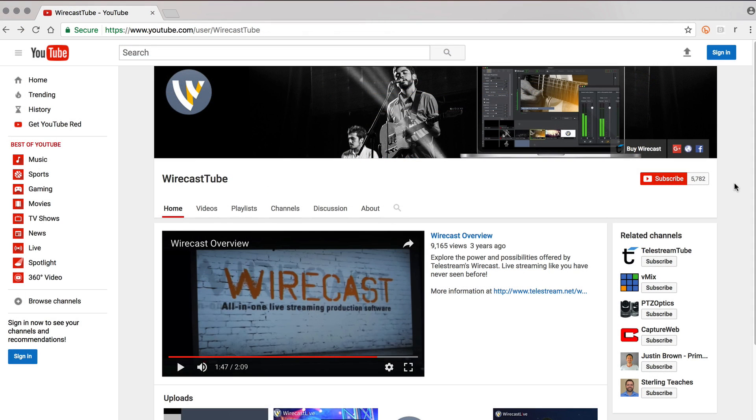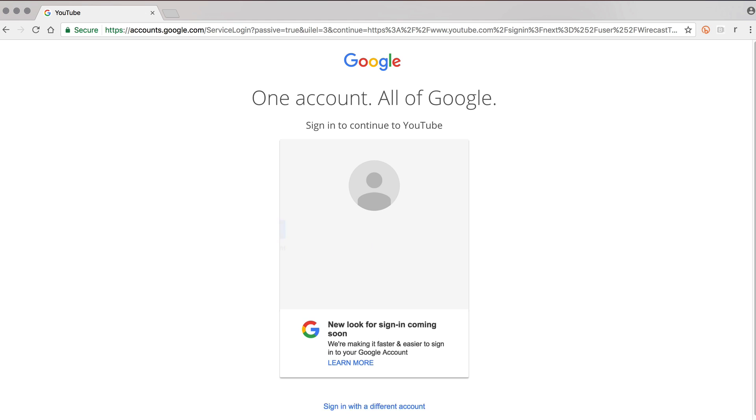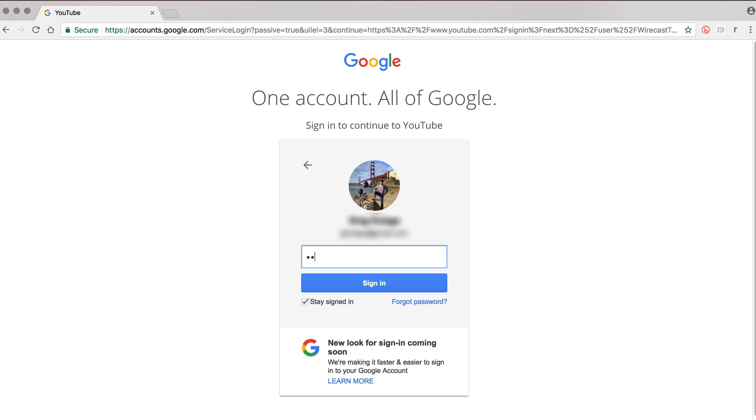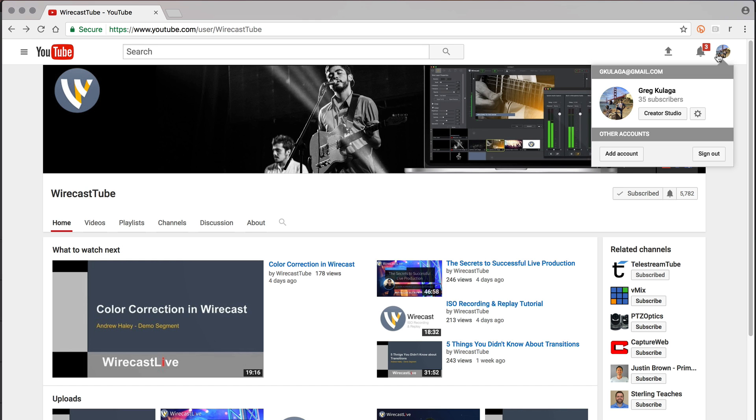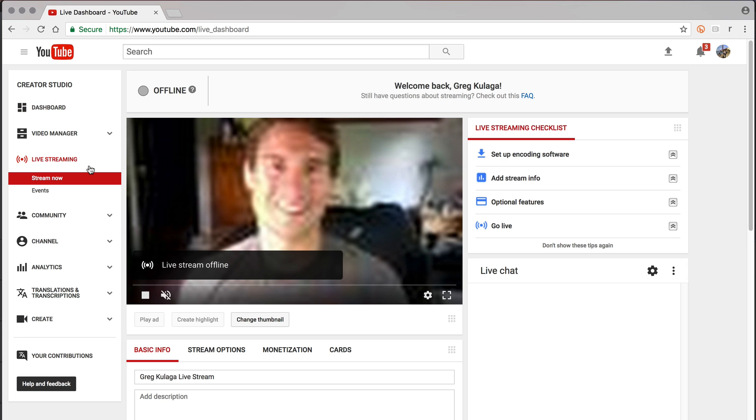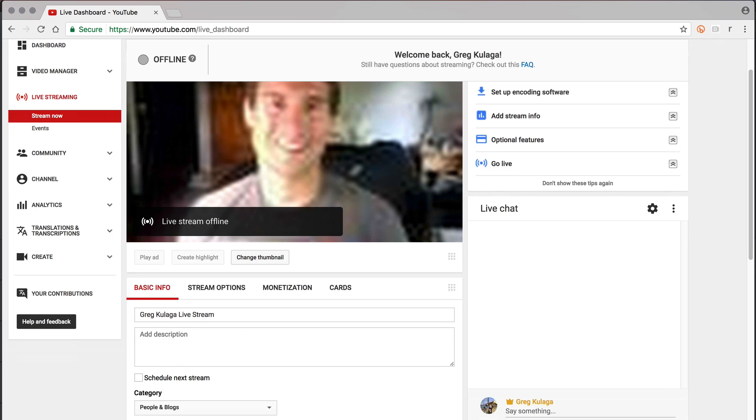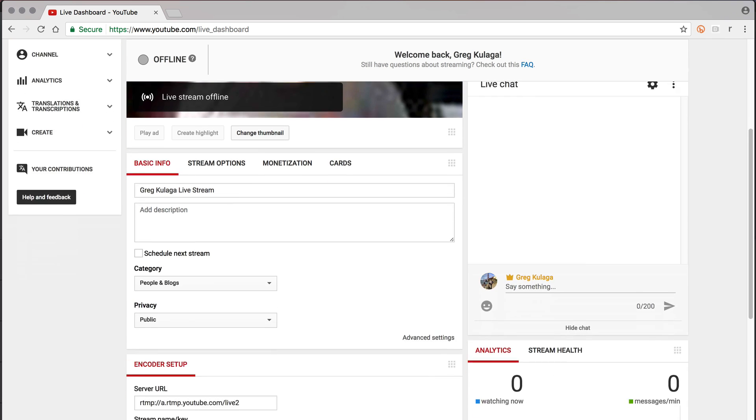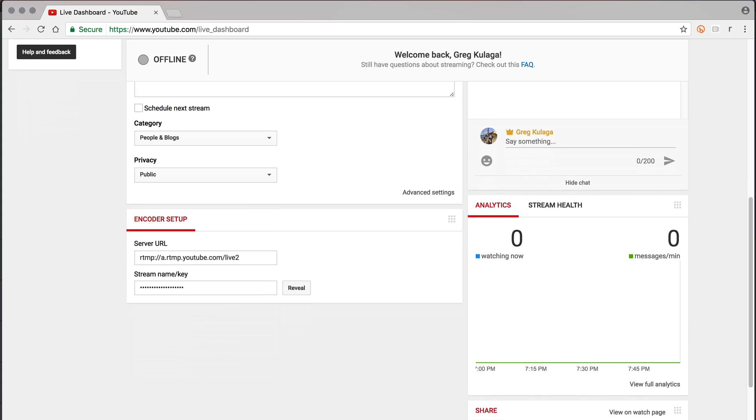For example, on YouTube: log in, then click your profile picture in the upper right corner and choose Creator Studio. Click Live Streaming from the menu on the left side. If you are using Stream Now, scroll down to find the server URL and stream name or stream key.